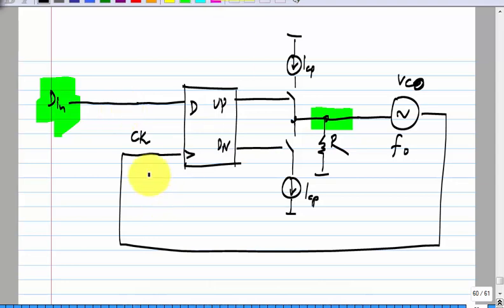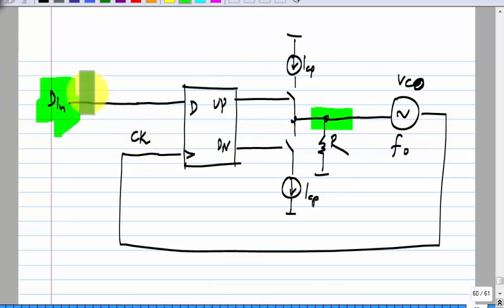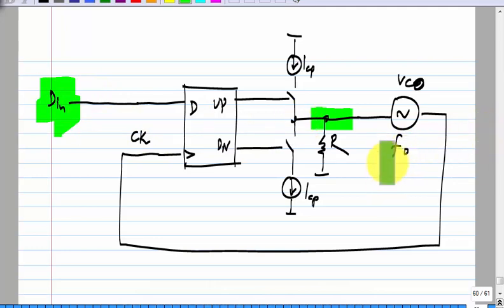Let us say initially the phase of this clock is leading the data — the rising edges are to the left of the data. What happens then, given the free running frequency is exactly the same as the frequency of the incoming clock? We get down pulses, so we will get a negative voltage. The frequency will reduce, meaning the following edge will come a little later and later, moving closer to D-in. As this is happening, if it is a linear phase detector, the area of the down pulses will become smaller and smaller. Eventually, where will it settle?